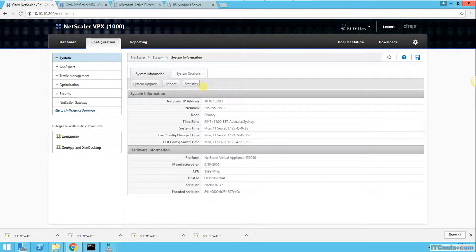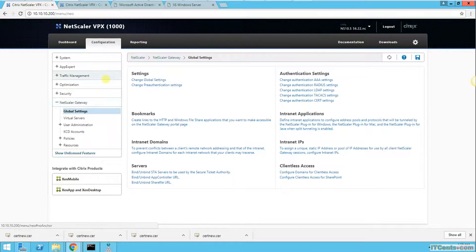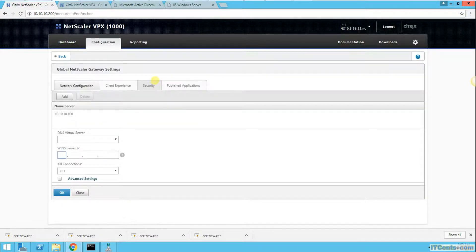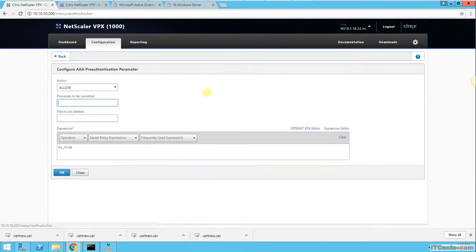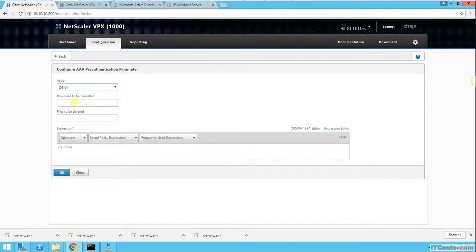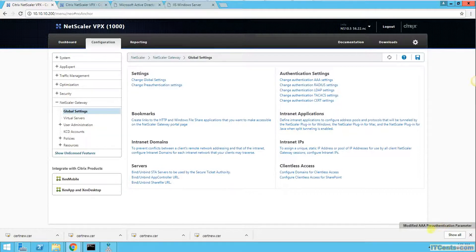First, we need to change the default global settings policies, because by default there is a global setting that allows everyone. I go to change global setting, then change pre-authentication settings. By default it is allowed, so I need to disable this. The default behavior should be denied, and then I can create policies where if conditions match, the user will be allowed.